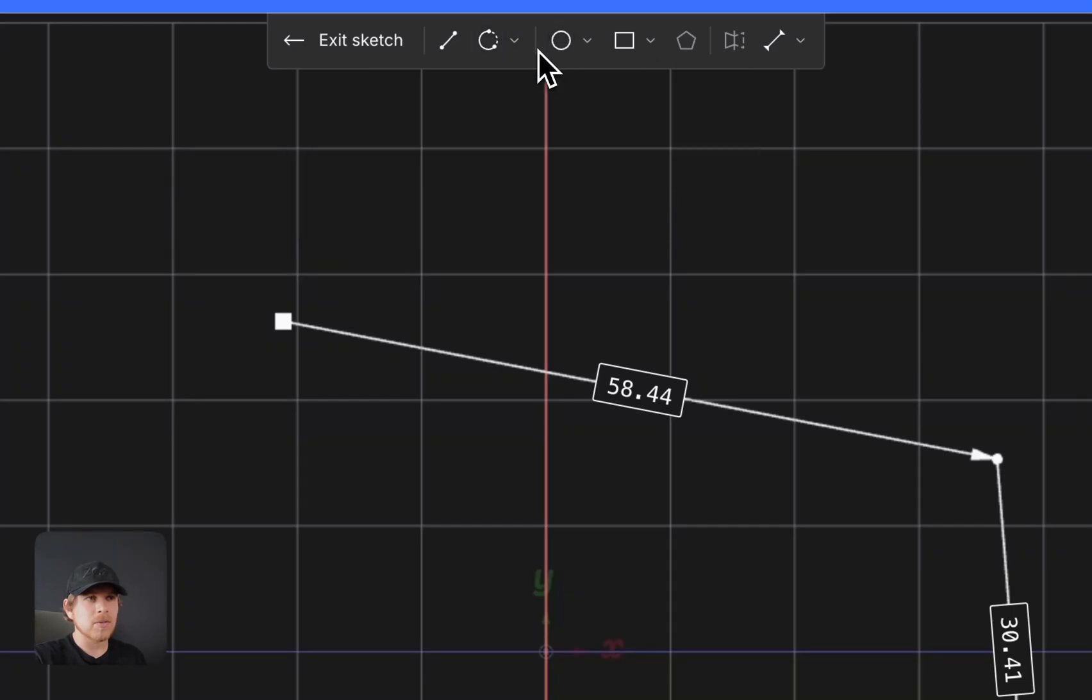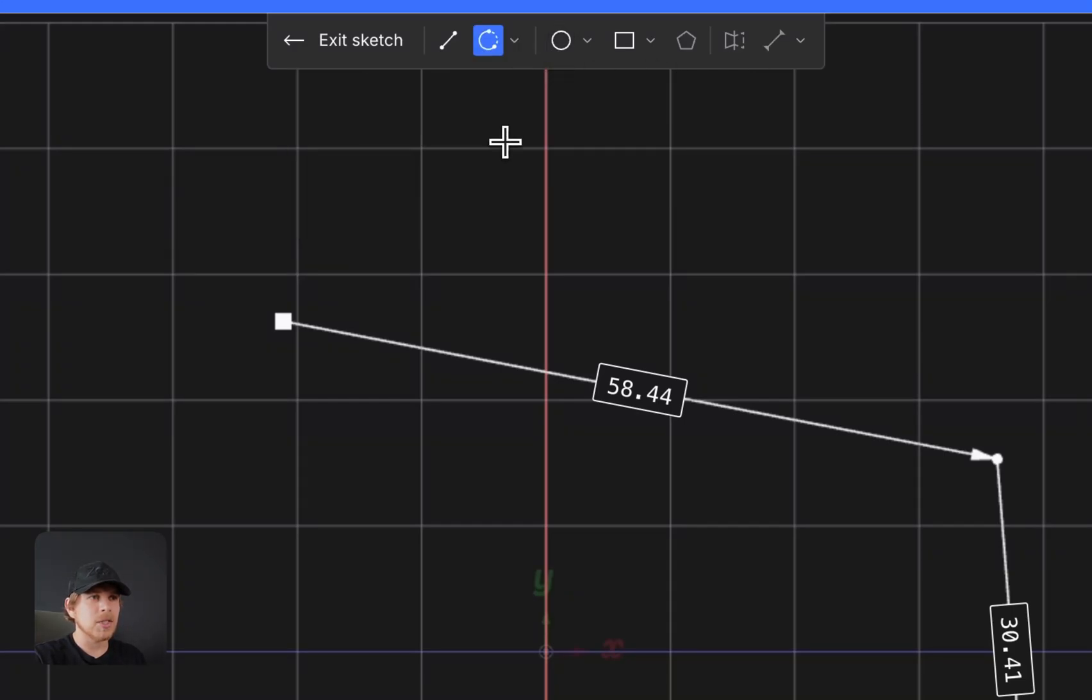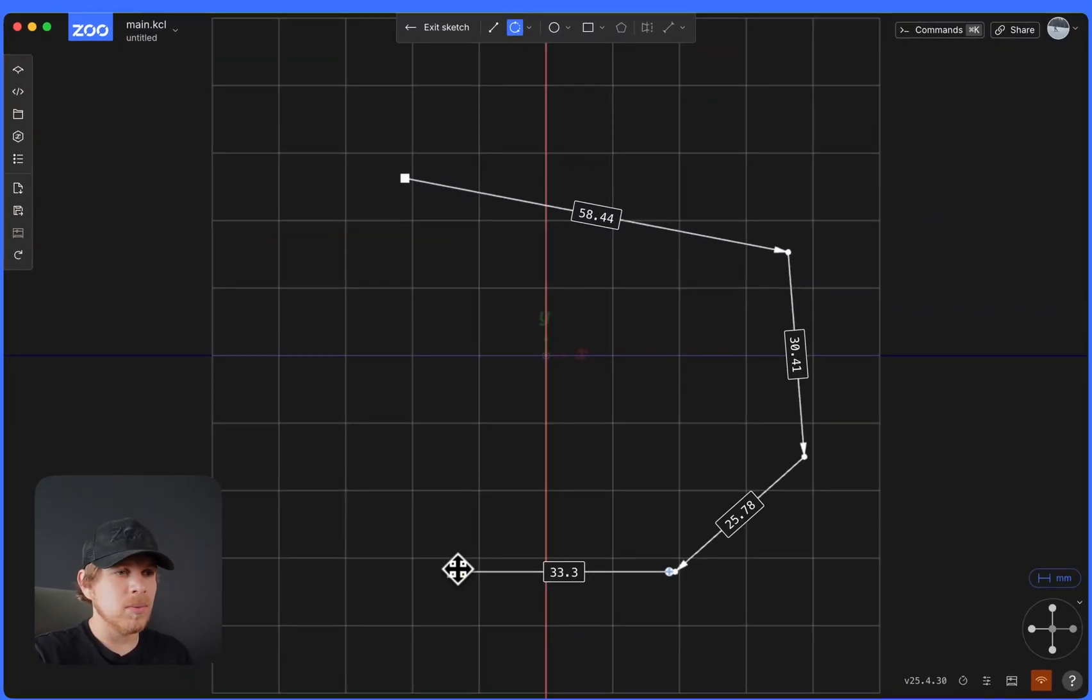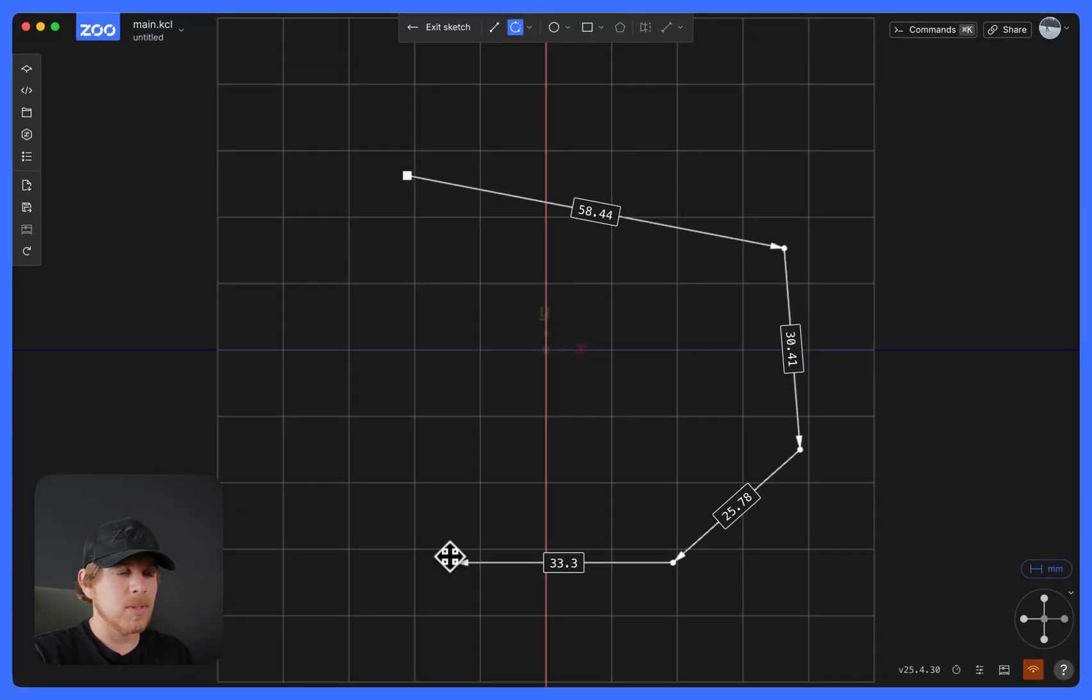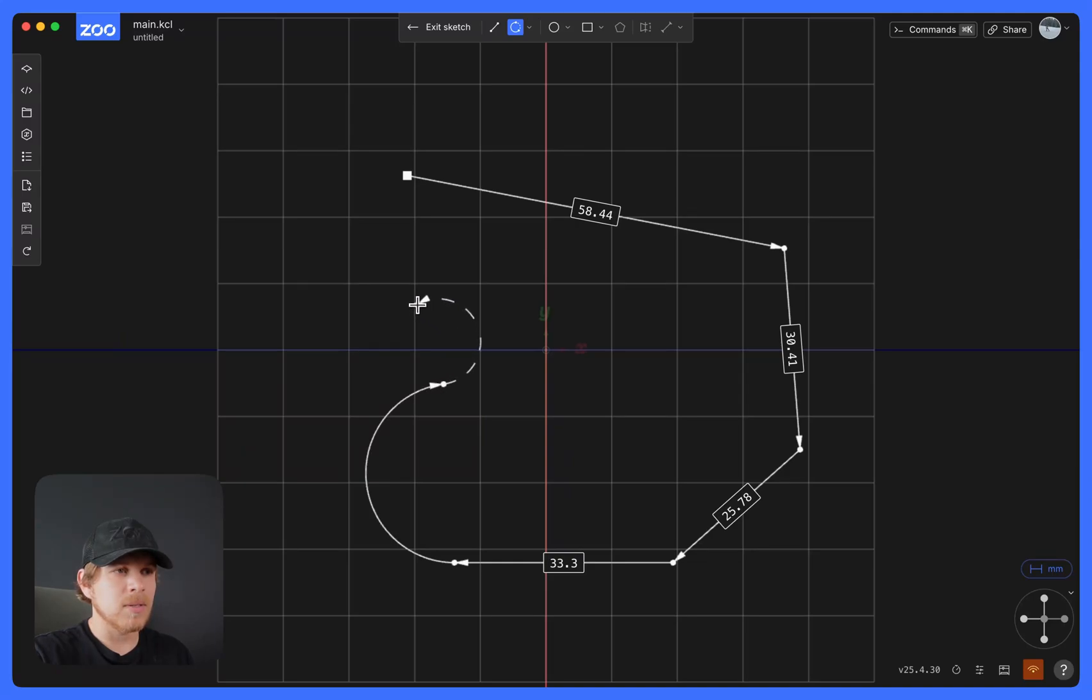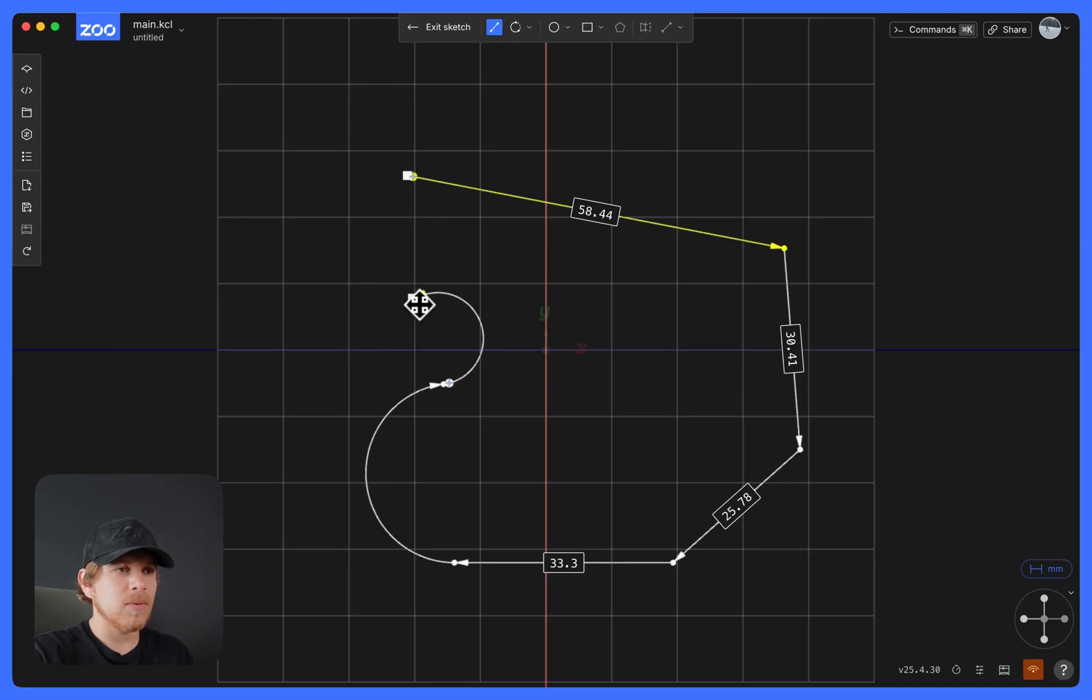You can select another tool. I'll select the Tangential Arc tool, select the end of the line, and start creating some arcs. And then close it off with one more line.